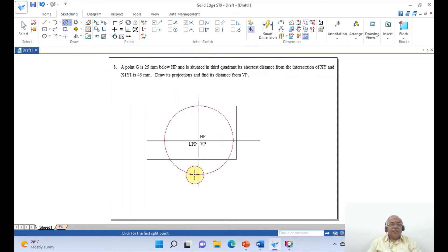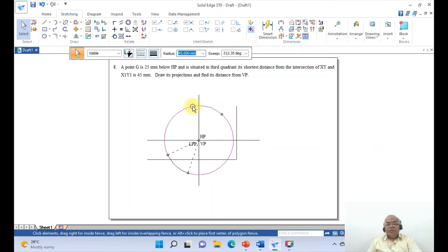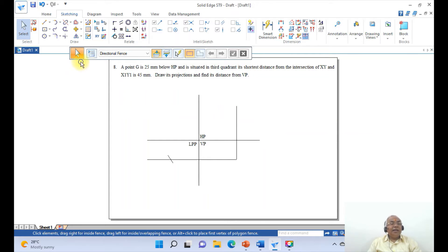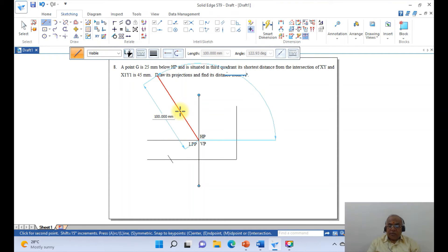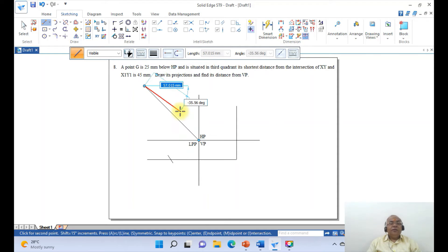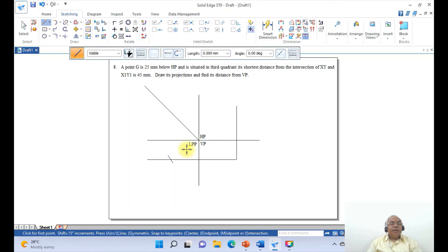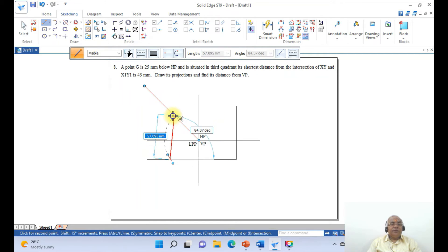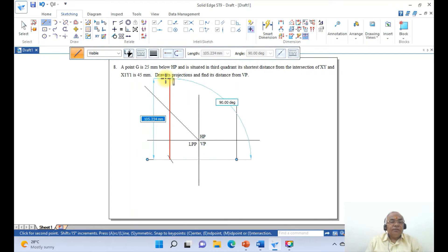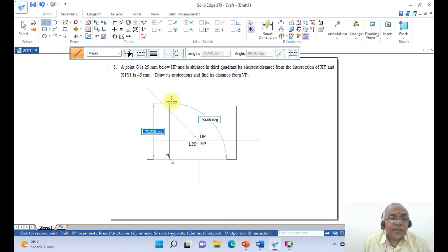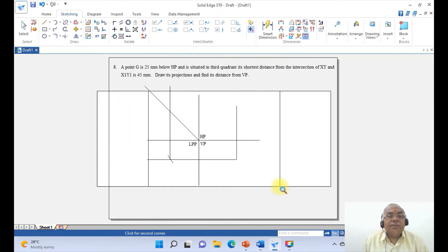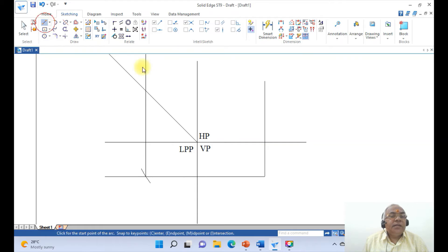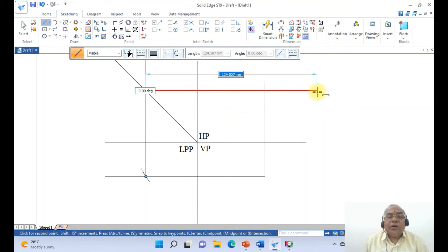Go to Split and split this circle here and here. Then go to Erase and erase this circle and this entity. Then go to Line, take the intersection of these two, and draw a line at 135 degrees — the counterclockwise direction is positive. Then go to Line again, take the intersection point, and draw a vertical line. Then go to Line, take the intersection of these two, and draw a horizontal line.